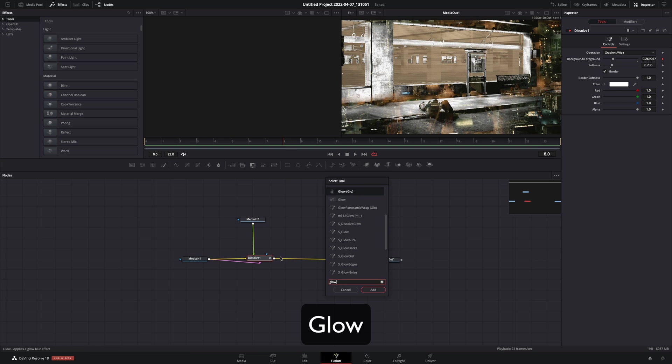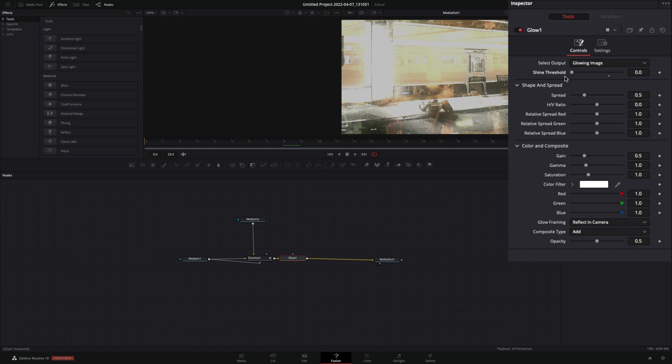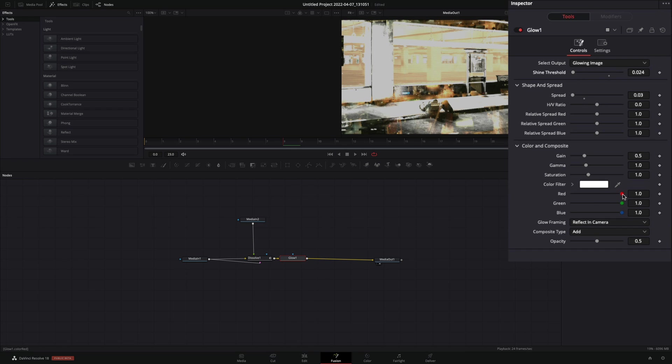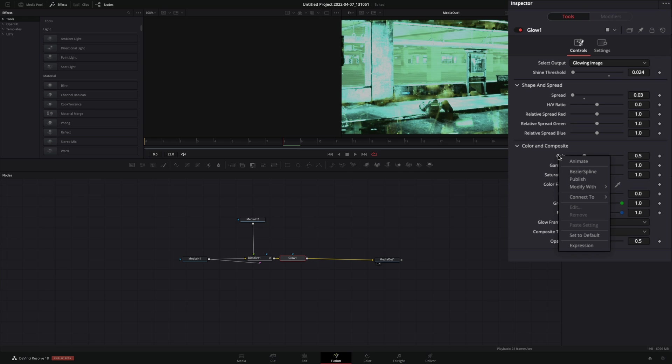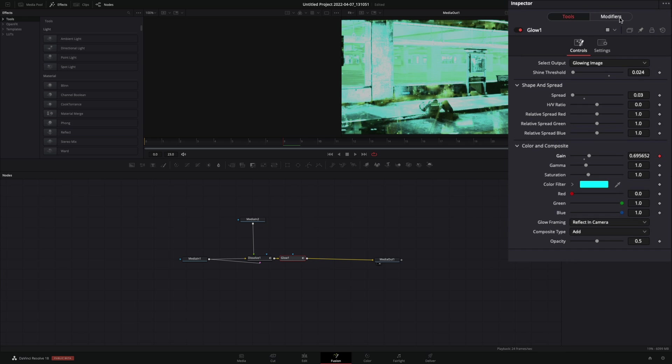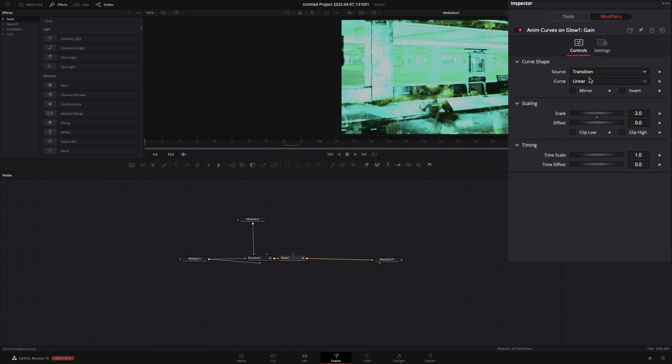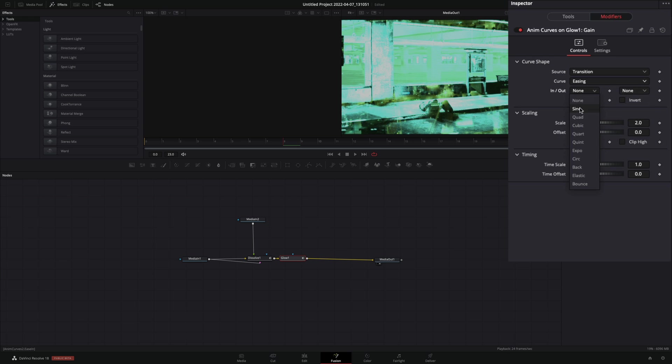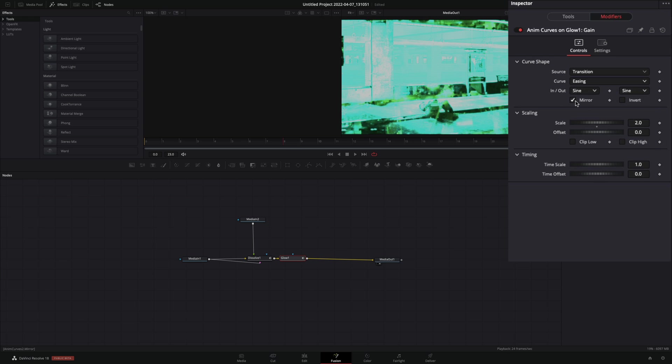Add a Glow node. Bring down the Shine Threshold and the Spread slider. Set the color to your desired one, right-click the Gain slider, and select to modify with anim curves. Go to the Modifiers tab, change the Curve to Easing, set the In and Out to Sign, and check the Mirror Box.